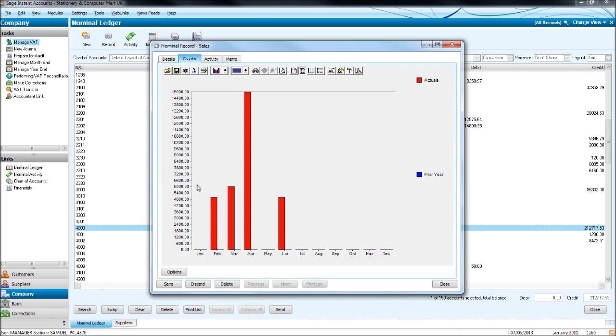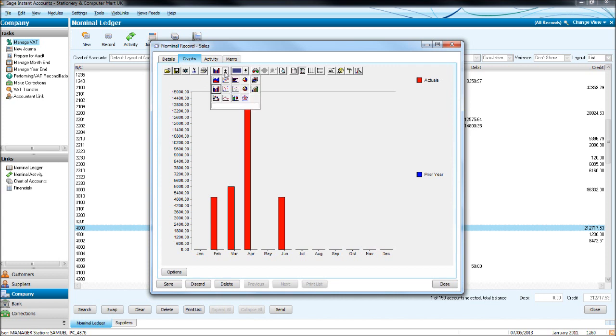You can print these graphs off, and you can make a number of changes to these graphs. If we just go through these buttons at the top here, you can save the graph, you can print the graph, you can change what graph you like.